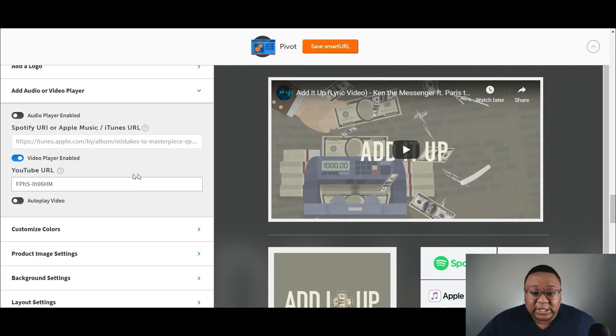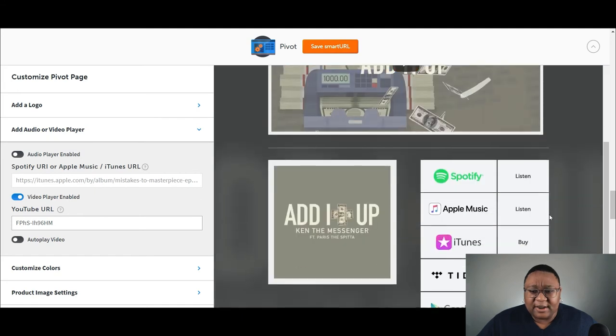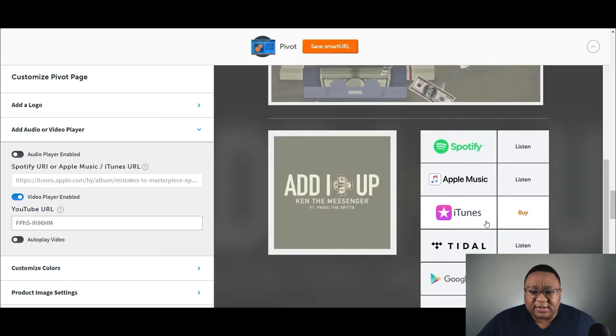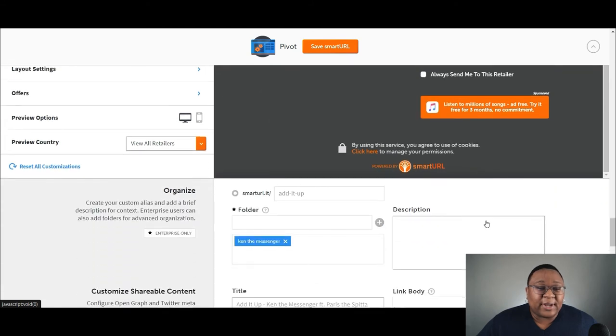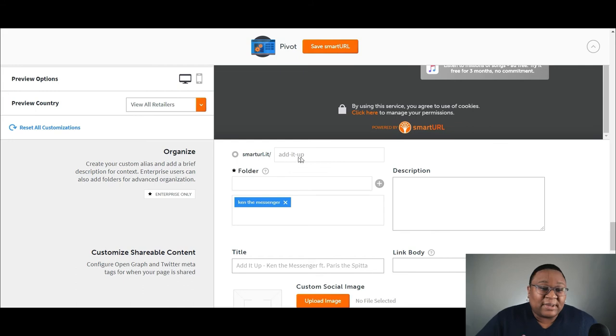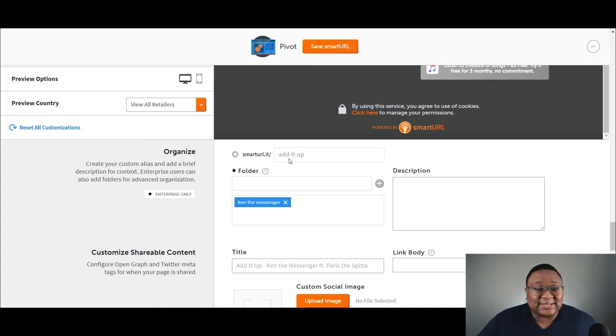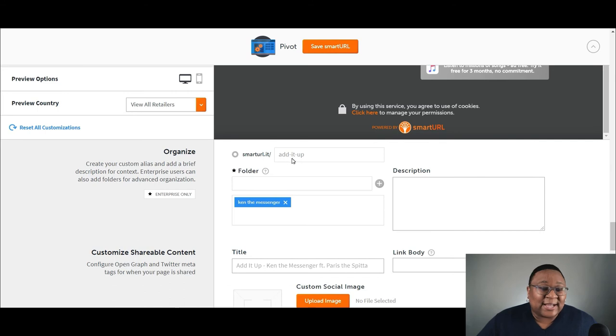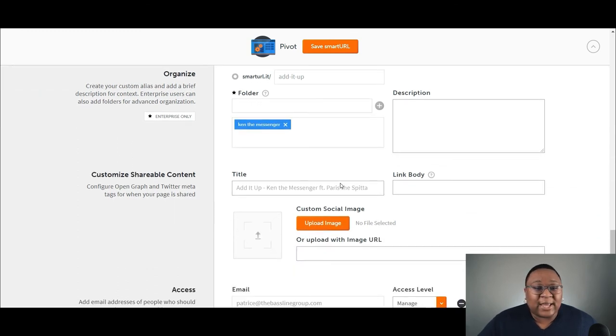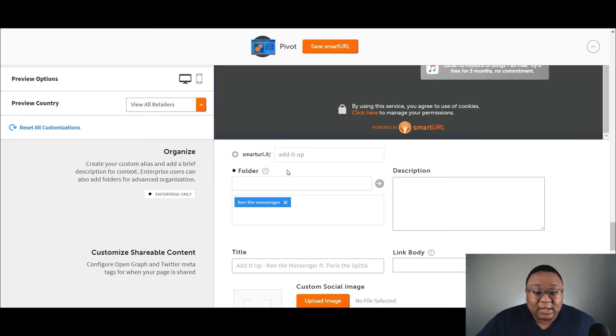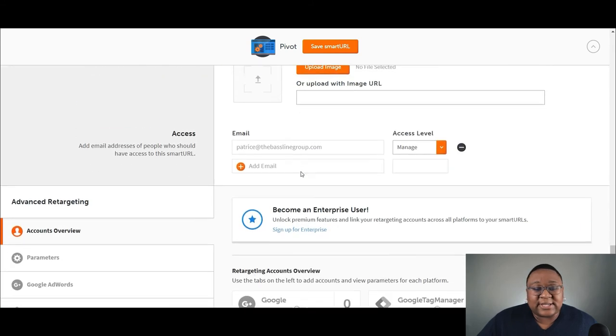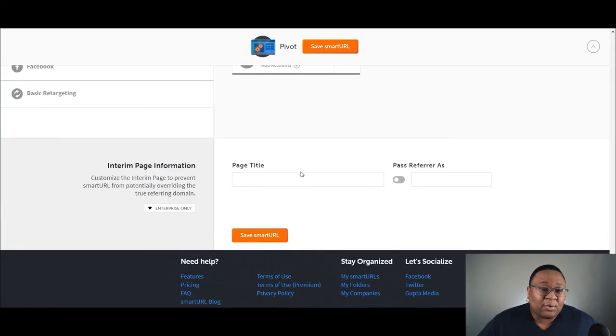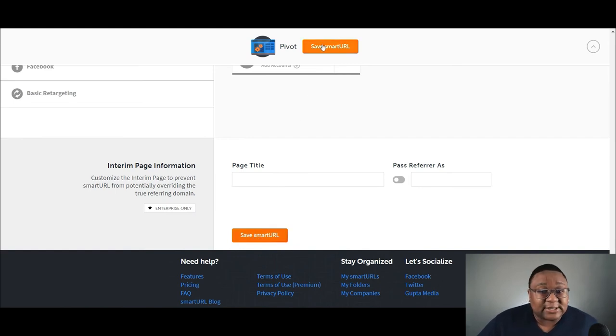So once you're done, you want to review your preview page here, make sure everything looks correct. If it looks good, you scroll down. This is where you would create your custom URL for that link. So my rule of thumb is to make this link the name of the song title. So it's smart URL dot it slash. This song is called added up. So I have add dash it dash up. So that way it's easy for me to remember and the artist to remember. So once I type that in, I scroll down and I could click save smart URL right here or up here and that is it. That is simply it.